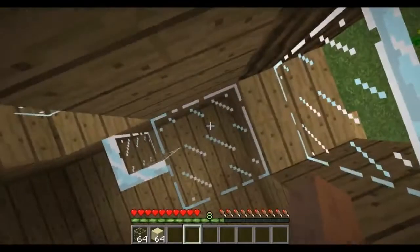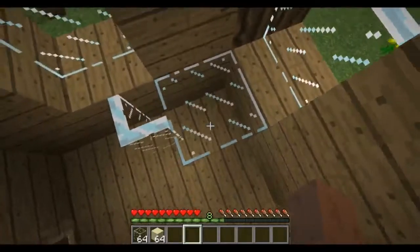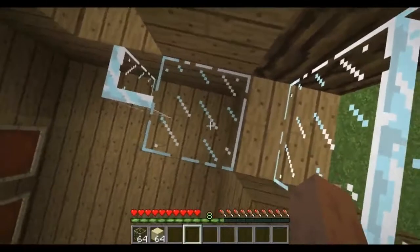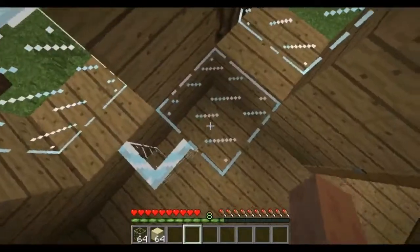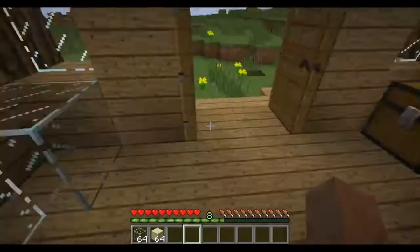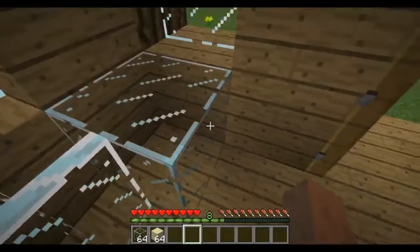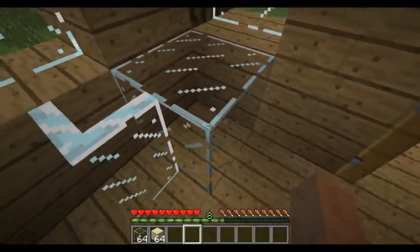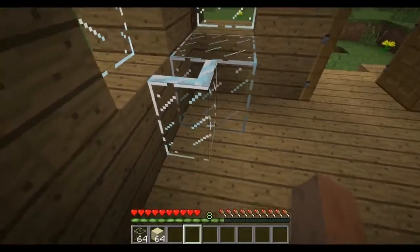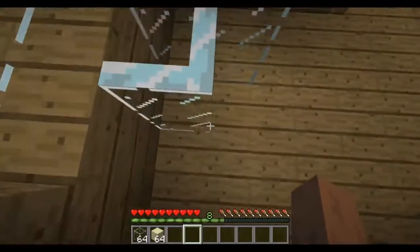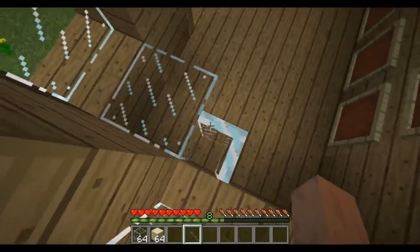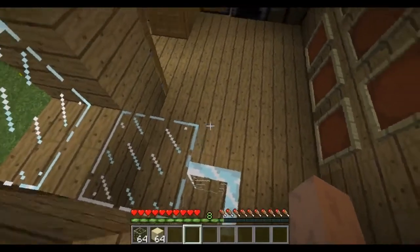Glass is a transparent block in Minecraft. You have these stripes that indicate that it's glass, and you have also that on glass panes. Glass is a full block, while glass pane is not even a half block — it's more like a sixth part of a block.